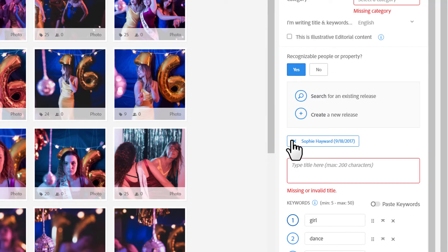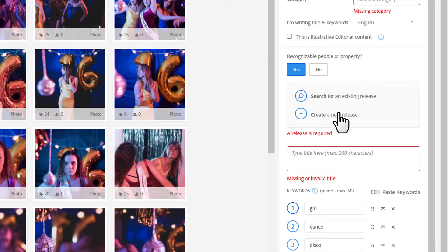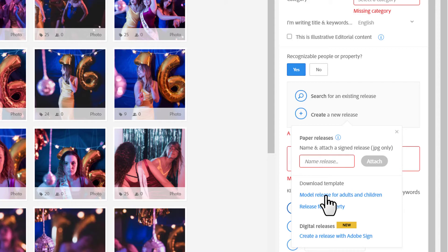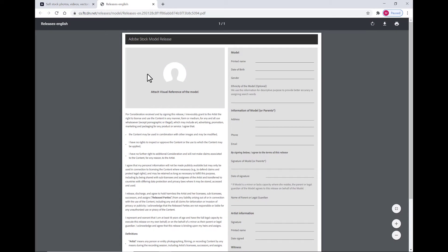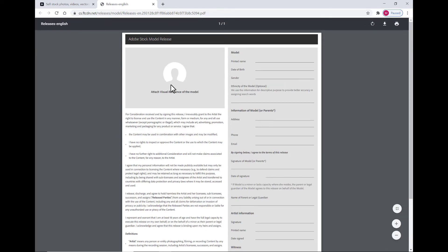For the purpose of this tutorial, I'm going to pretend like I've never worked with this model before. I'm going to click Create a New Release. From here, I can download the Adobe Stock model release if I want to use a paper release. Other options would be the Easy Release application or doing a digital release through Adobe Sign, which I've got another tutorial talking about how to do that.